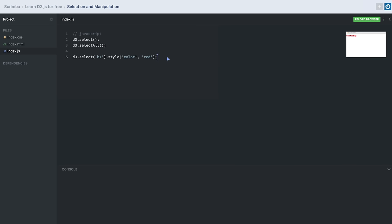In D3, we can chain methods with each other, which helps keep the code clean and easy to read. Using the .attr() method, we can apply different attributes to our selected element, for example adding a class or id to it.